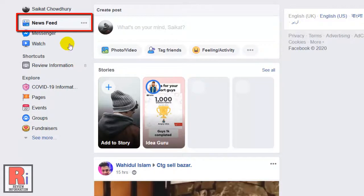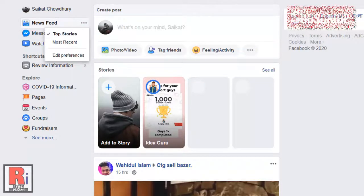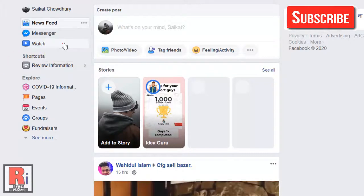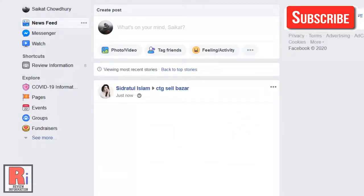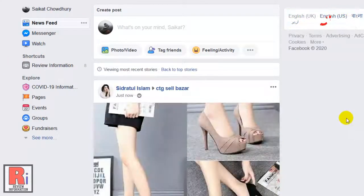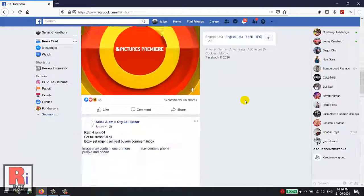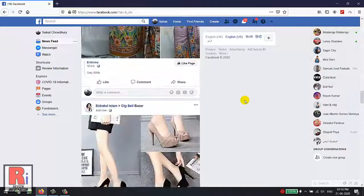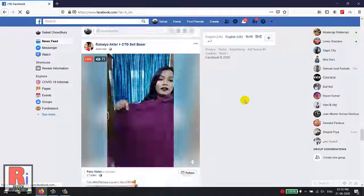Now click the three dots. A drop-down menu will open. Select Most Recent. This will change your Facebook timeline to be sorted chronologically, so you will see your friend's newest posts first.